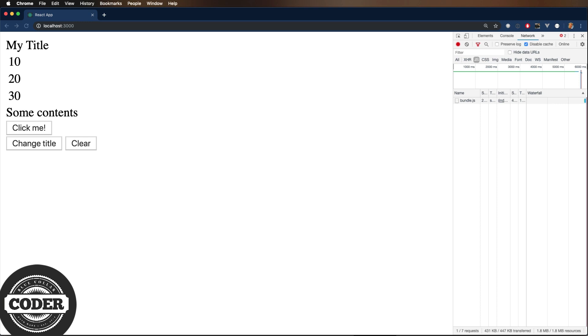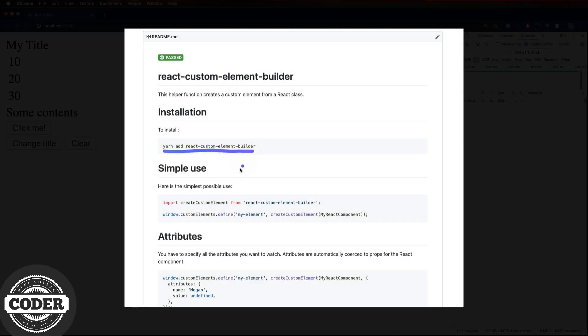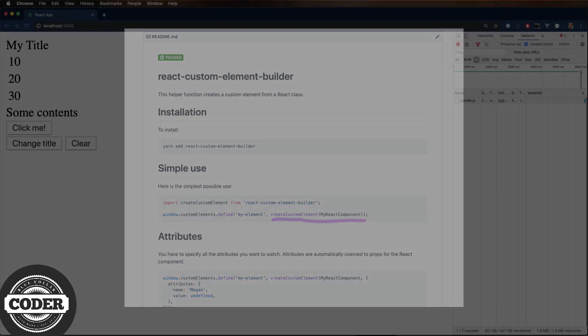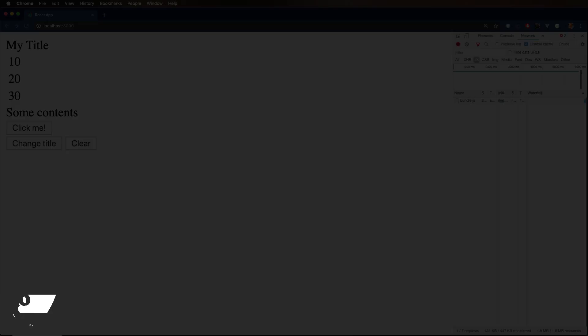So to finish up, this is how you wrap a React component as a custom element from scratch. In another video on this topic, I'll show you how to use a library I wrote to do this all for you in just one function. So be sure to check that out. In the meantime, as always, please like or subscribe if you dig these videos. See you next time on Blue Collar Coder. Be kind to each other.